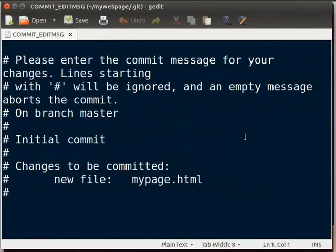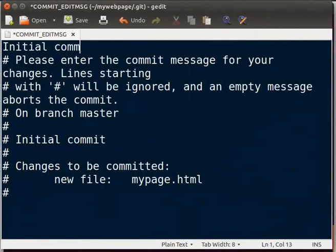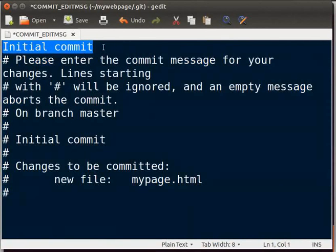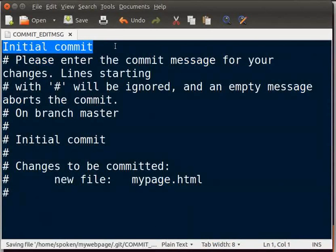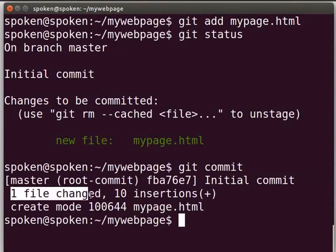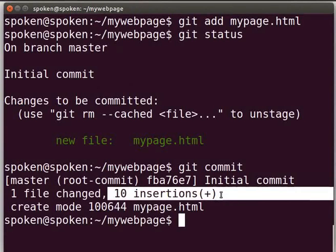The gedit text editor opens up automatically to get the commit message. In the first line, I will type initial commit as the commit message. You can type any informative message that you want. Here you can see some lines begin with hash. You can leave them as they are or you can delete them. Please write the commit message before or after the hash lines. In future, with this commit message, we can identify what we did till this stage. Let me save and close the editor. You will see some details such as the commit message, how many files we have changed, how many insertions we have done, and the name of the file.